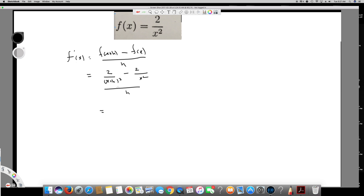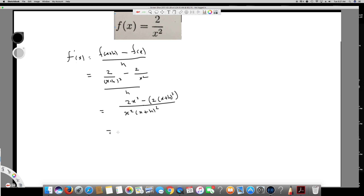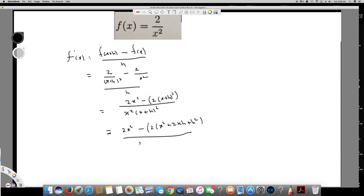Now we need to find the common denominator. The common denominator is going to be x squared times (x plus h) squared. Multiplying through, we get 2x squared minus 2(x plus h) squared. If we expand that, it becomes 2x squared minus 2 times (x squared plus 2xh plus h squared), all over x squared times (x plus h) squared.